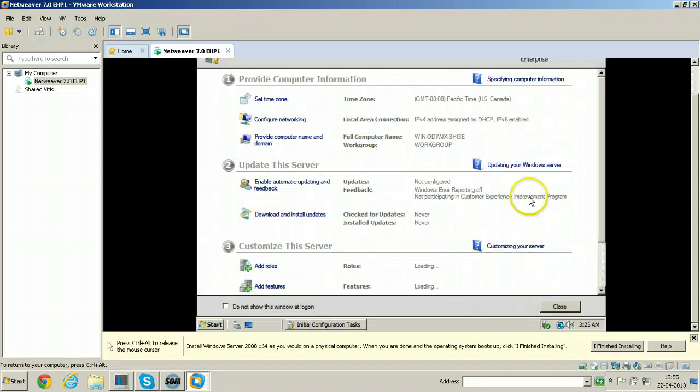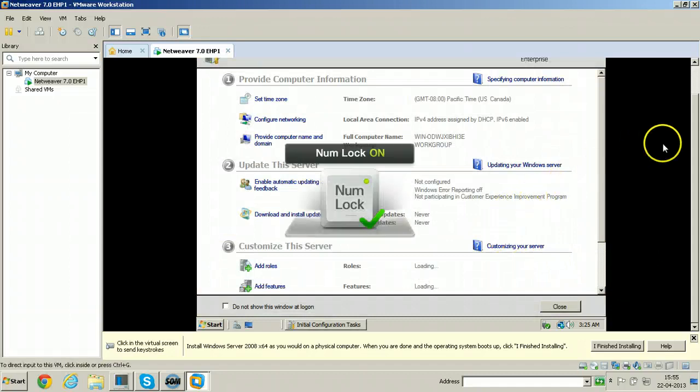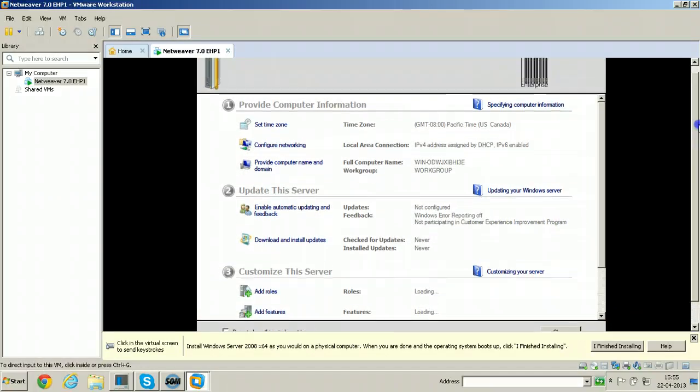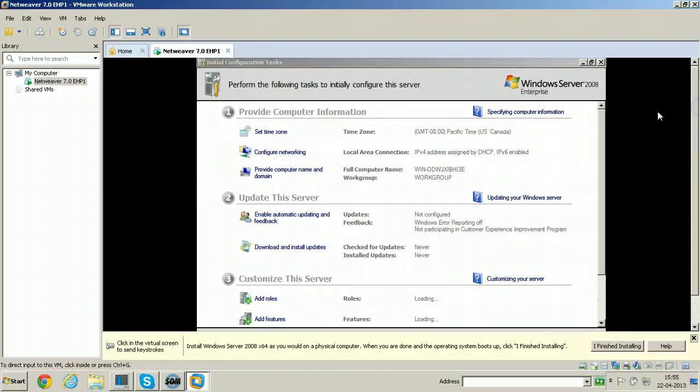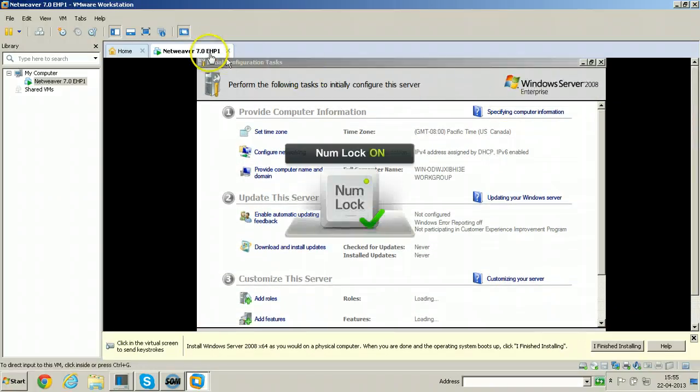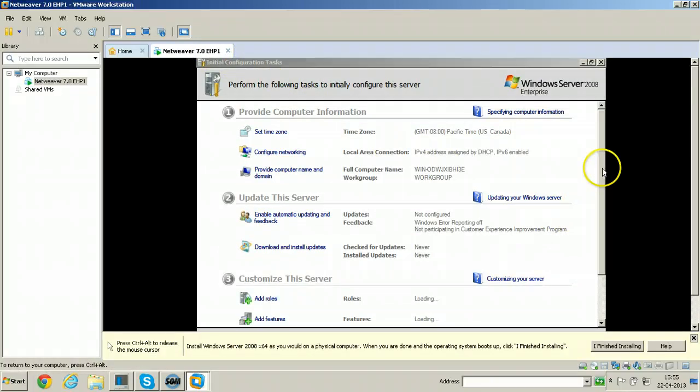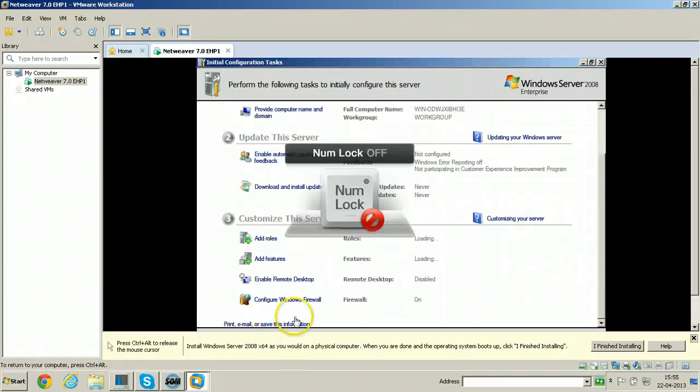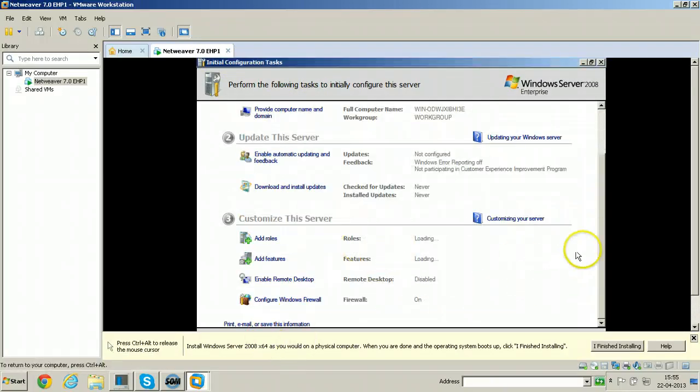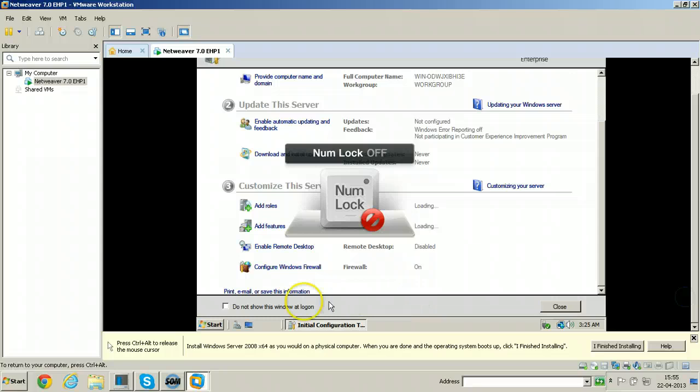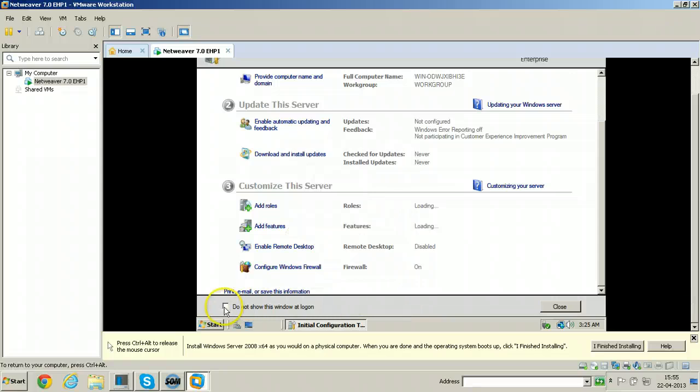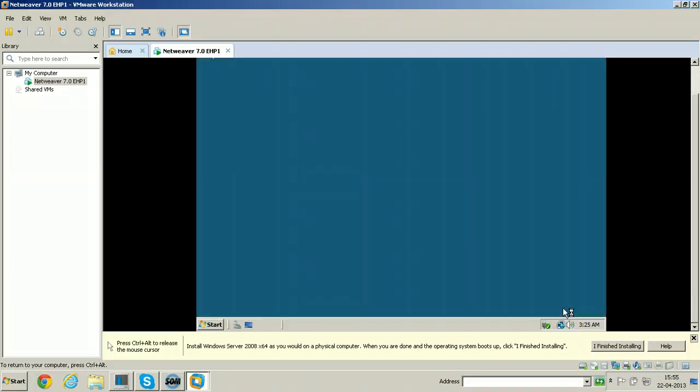This is the server wizard will be opened. Initial configuration tasks. You can select do not show this window at logon and click close. So that it will not be visible every time.